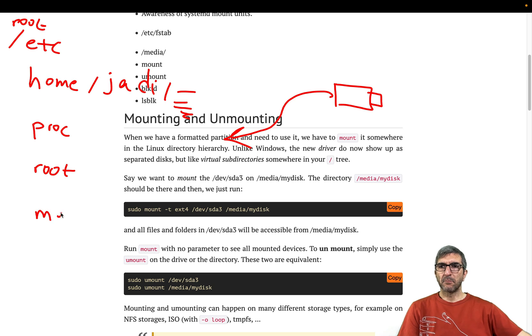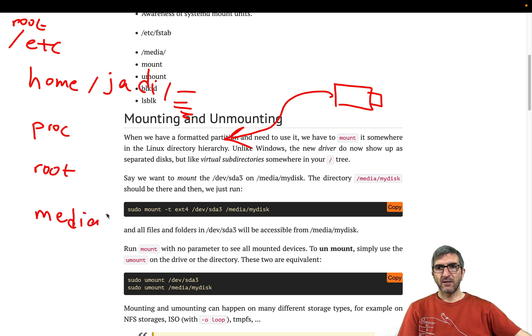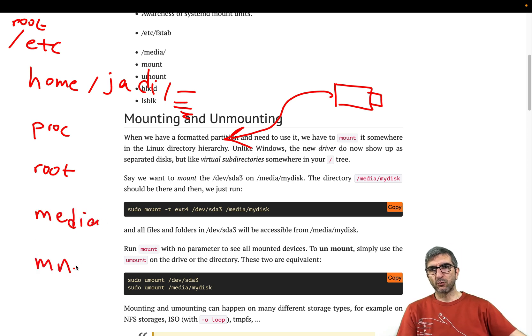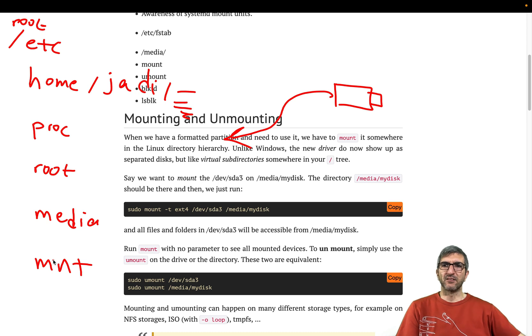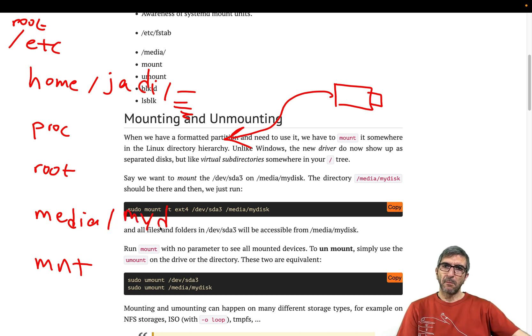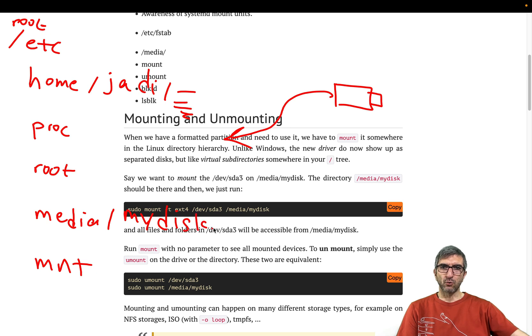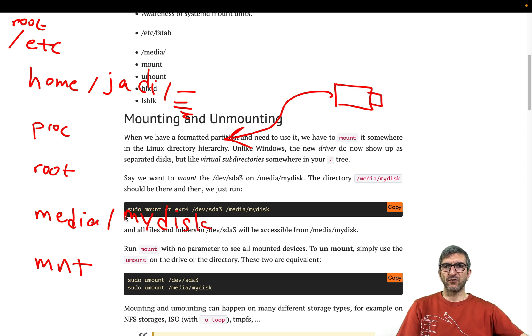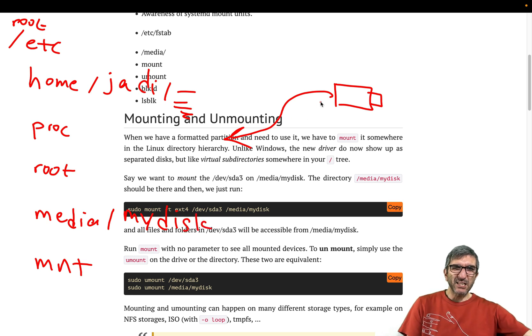When you add a USB disk to a Linux machine, you should add it somewhere in this hierarchy. Normal place is /media. These days, older times it used to be /mnt.